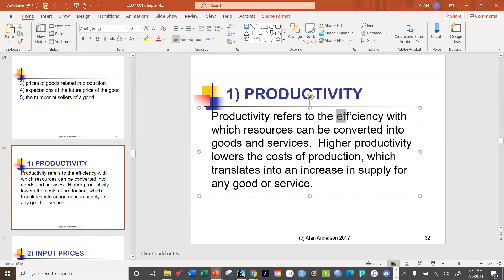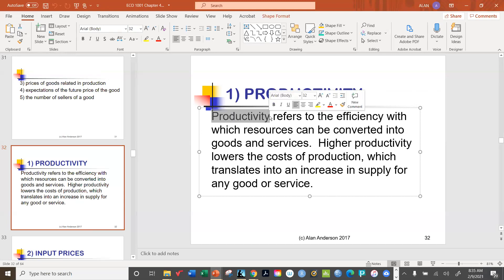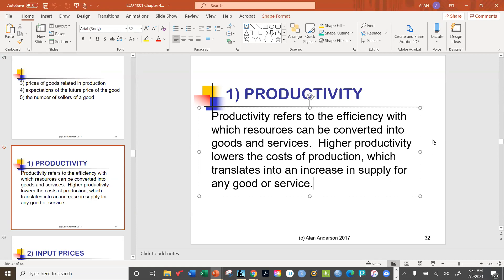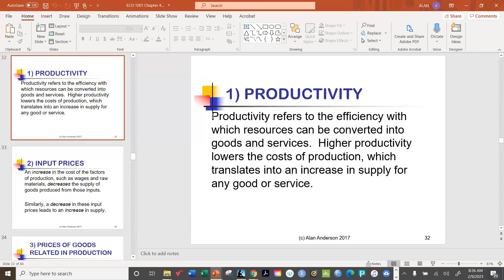Productivity refers to the efficiency with which resources can be converted into goods and services. Higher productivity reduces the cost of production, meaning more goods can be provided at a profitable rate. As technology advances, it becomes cheaper to produce high-tech items like computers and phones. Productivity is extremely important for our standard of living because it directly determines the cost of producing goods and services.